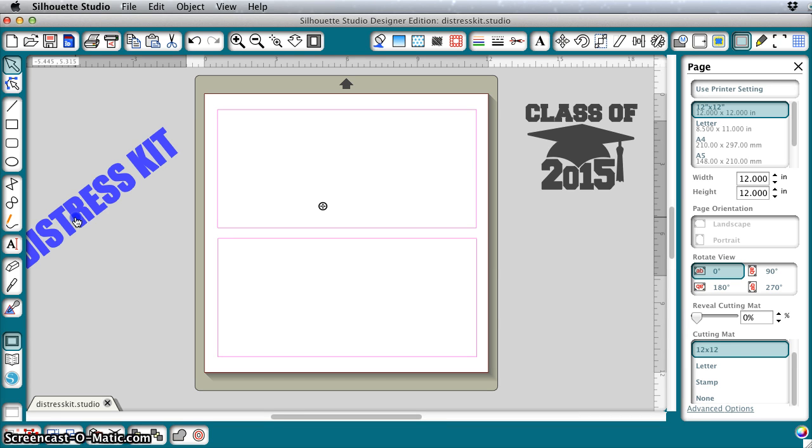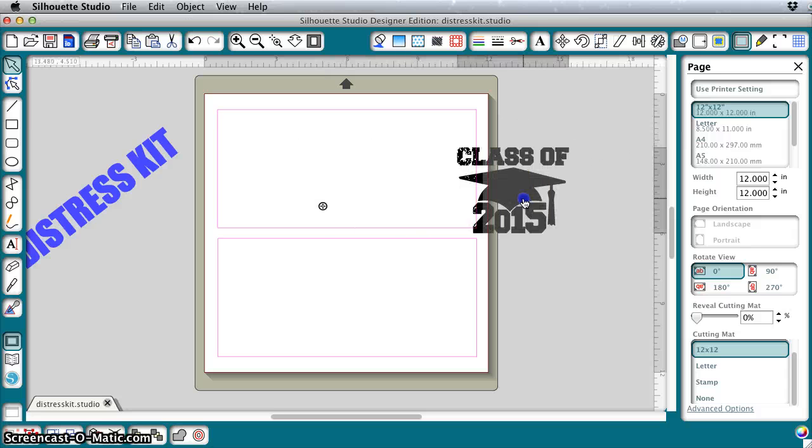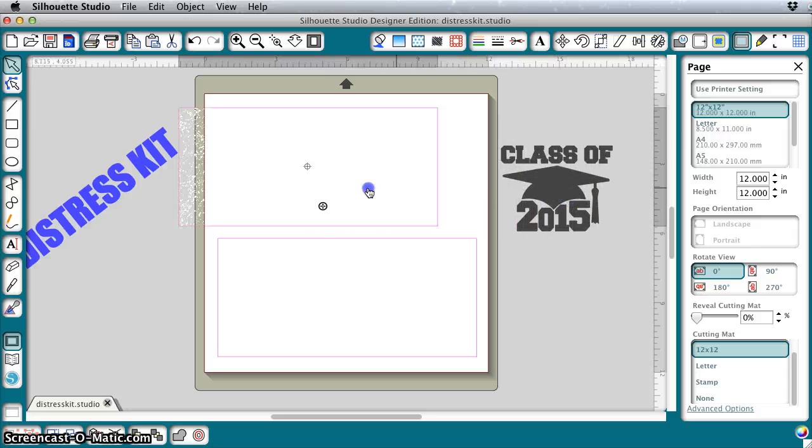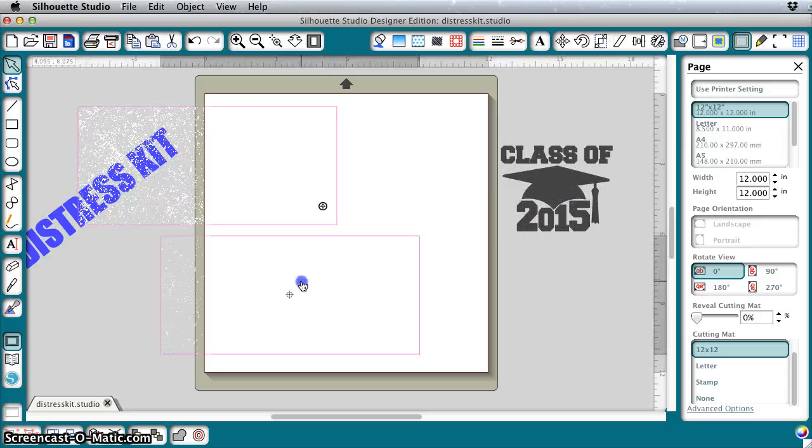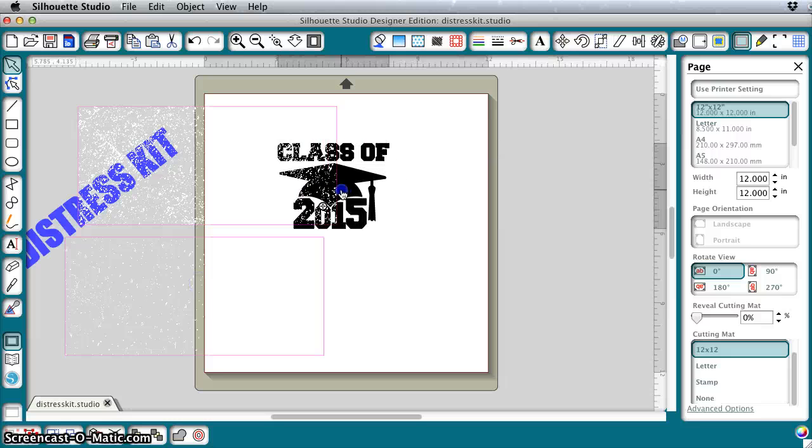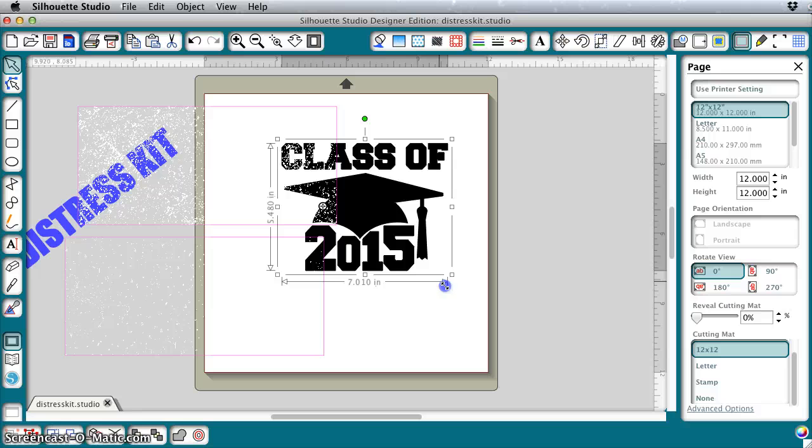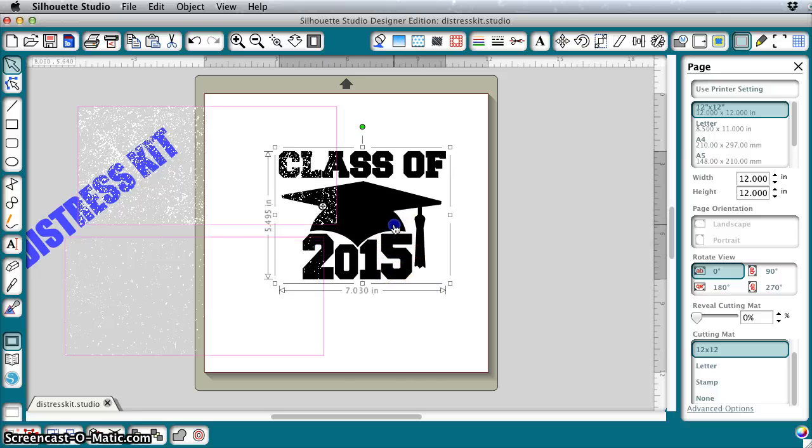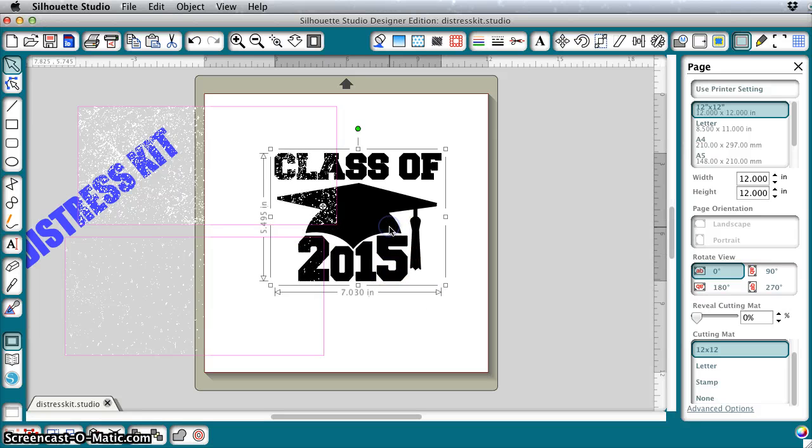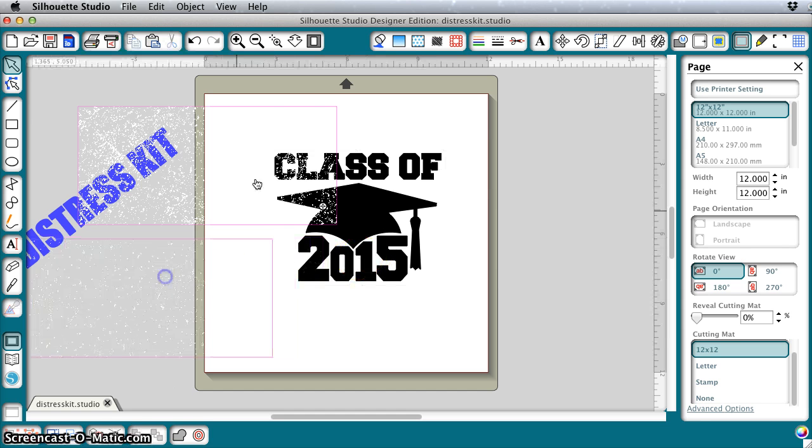I'm going to move these out of the way so that I can work on this without worrying about selecting. Take your file that you want to distress. You want to get it at the size that you want it because remember the distress is relative to the size.